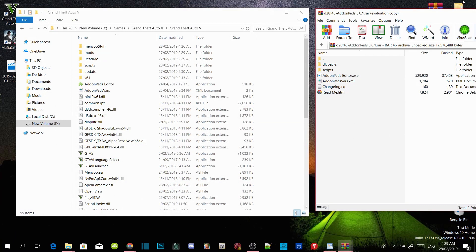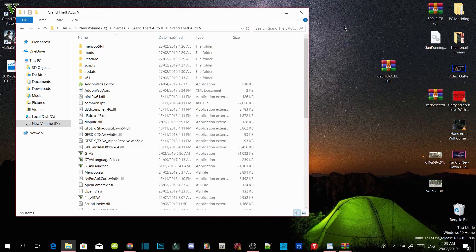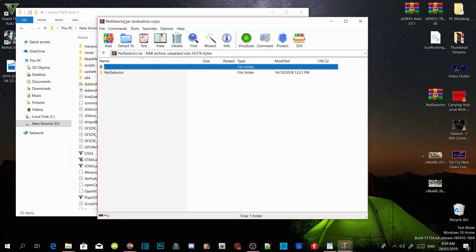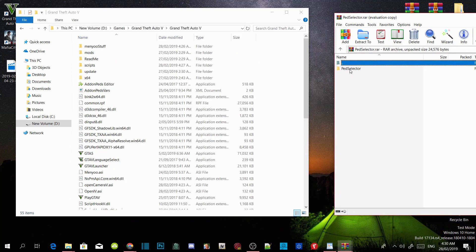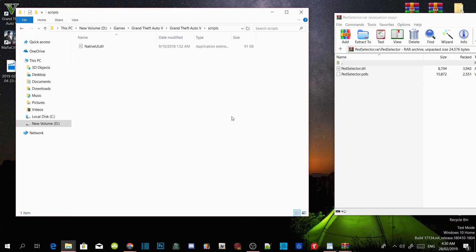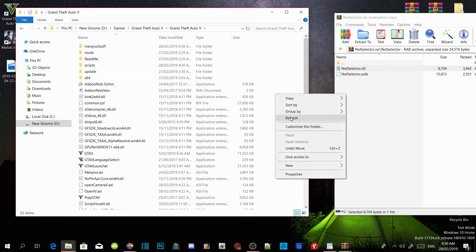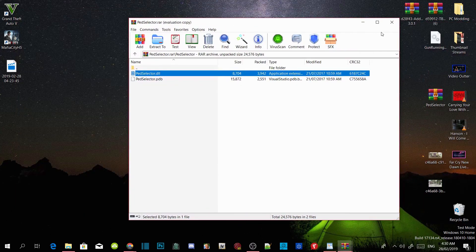Exit out of your extract folder. Now go to my downloads and download the pSelector. Open up your pSelector extract folder and drag it to the side. Open up the pSelector folder inside the extract folder, then go to your scripts folder and open up your scripts folder inside your GTA V main directory. Select the pSelector.dll file and drag it inside your scripts folder. Go back to your main directory, right click and refresh, then close out of the folder.